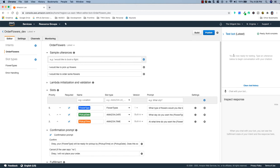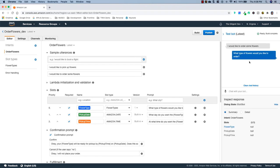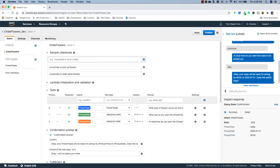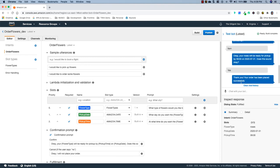Before leaving this page, you can test the bot right here. I'll say 'I would like to order some flowers.' It asks what type — I'll say roses. What day — I'll say tomorrow. What time — 9am. It confirms: 'Your roses will be ready by 9 on tomorrow's date — does this sound okay?' I'll say yes, and it responds: 'Thank you, your order has been placed successfully.' Now let's get this bot into our Vue project.